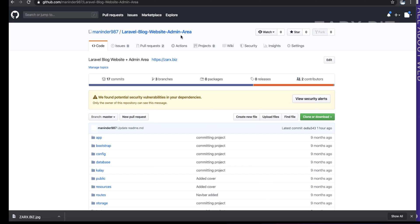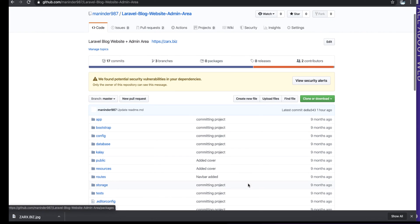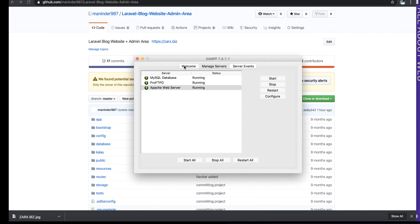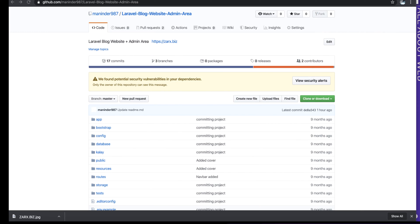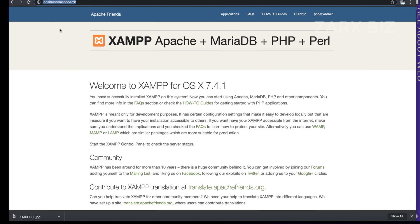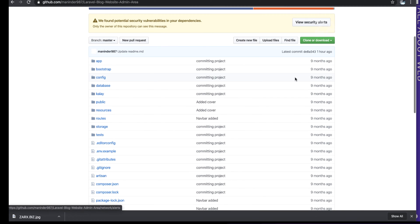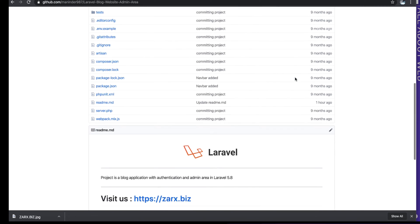I have XAMPP installed and running — MySQL and Apache are both up and running. If I go and type localhost, I have Apache coming up. To make it work, we need the link of the repository.